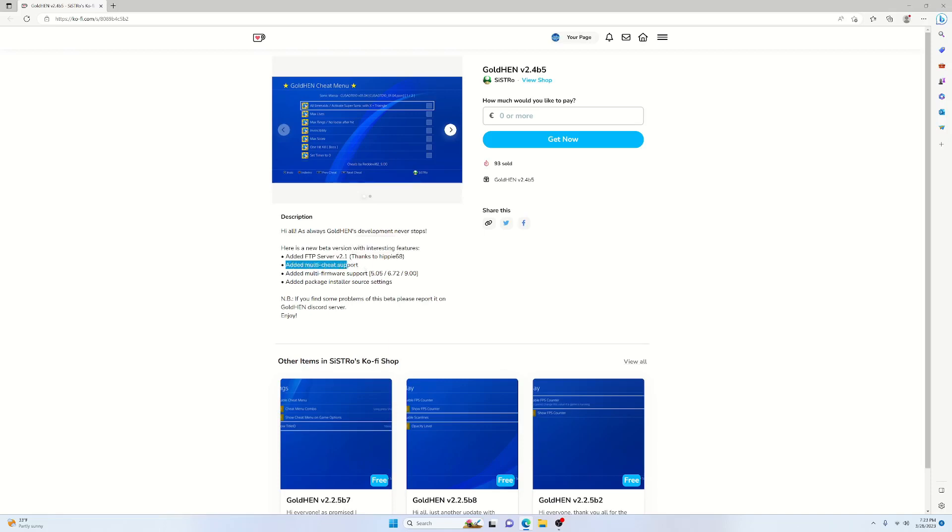Added Multi-Cheat Support. Basically what this means, if you look up in the image here, we have two pages now. This is just in case two people make the cheats. Then you can actually add both cheats on there and you can toggle between each one. That's basically all that means.